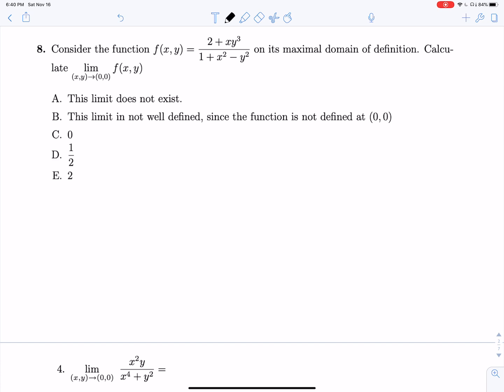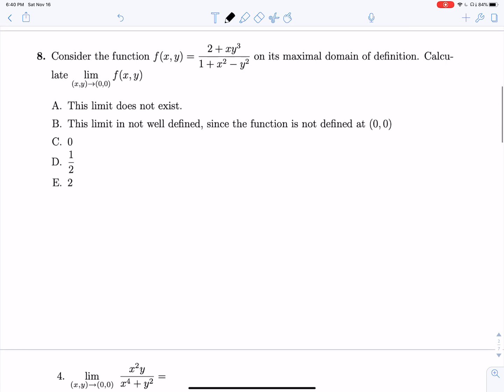For the next question, consider this function on its maximal domain of definition and calculate the limit as x and y both approach zero. Our approach is to try factoring, or to directly plug in the values of x and y. So plugging in zero and zero: two plus zero times zero cubed over one plus zero squared minus zero squared is just equal to two.